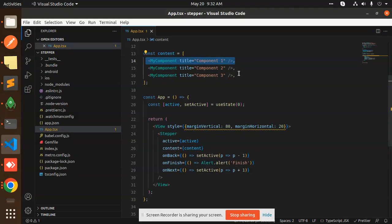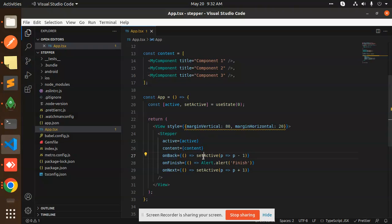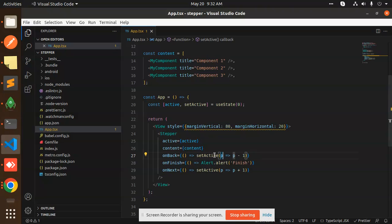So you can pass three, four, five, whatever you can pass. And onBack, you have to go with setActive p minus one. onFinish, we will alert that the steps are finished.